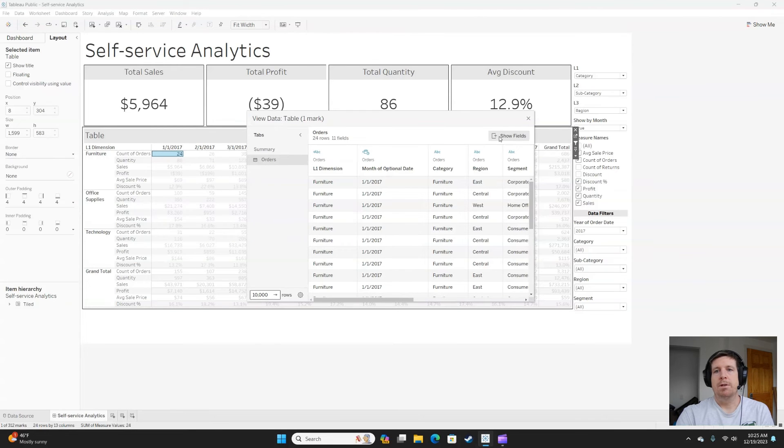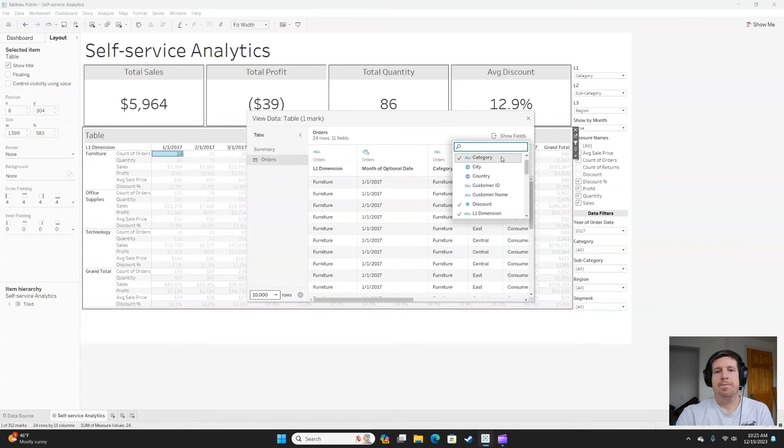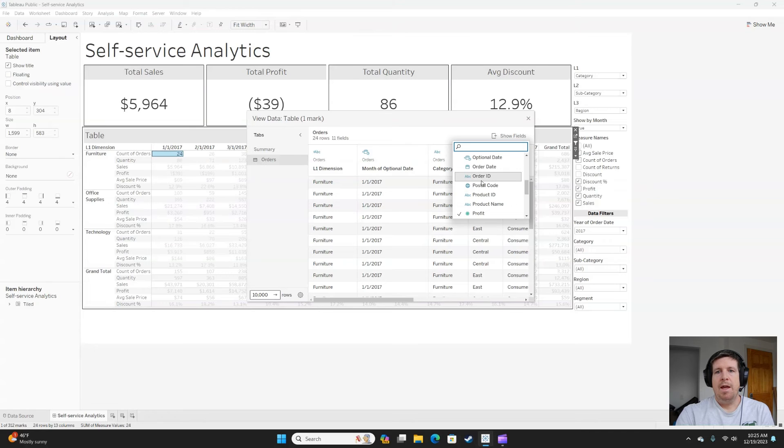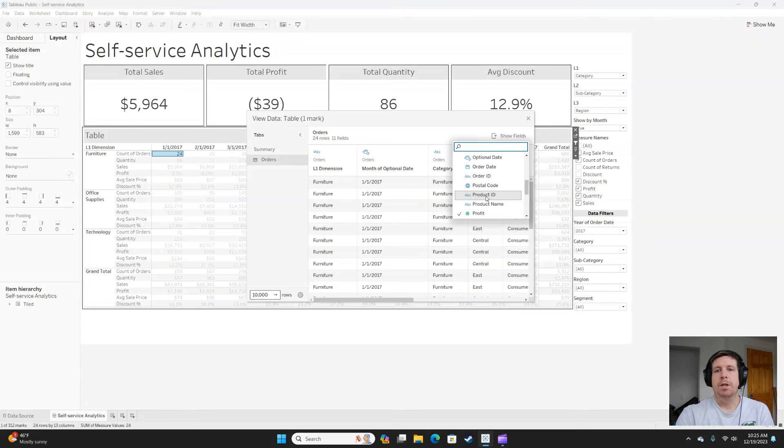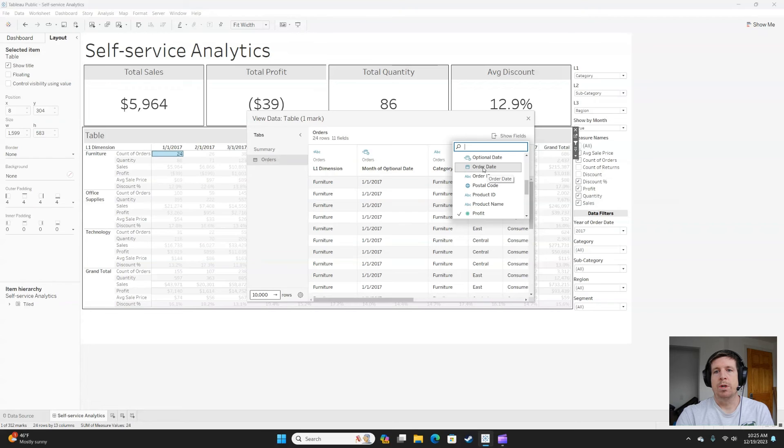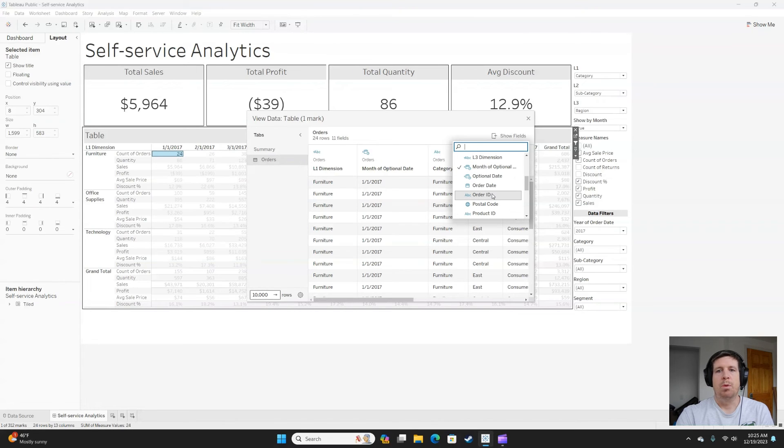I can even click on show fields and add columns that maybe aren't in the view currently that they may want to see like order date or product ID, order ID, whatever that might look like.